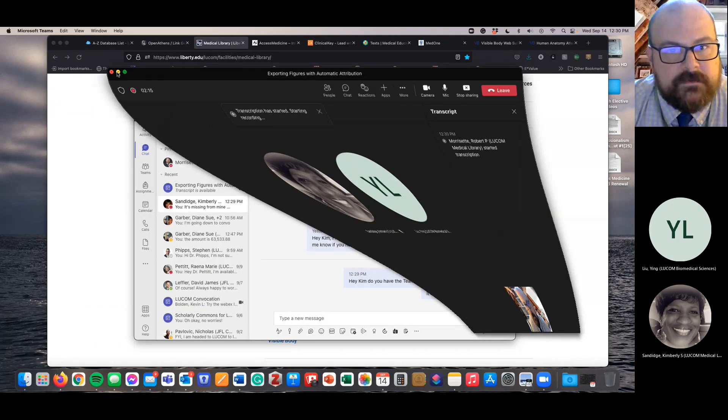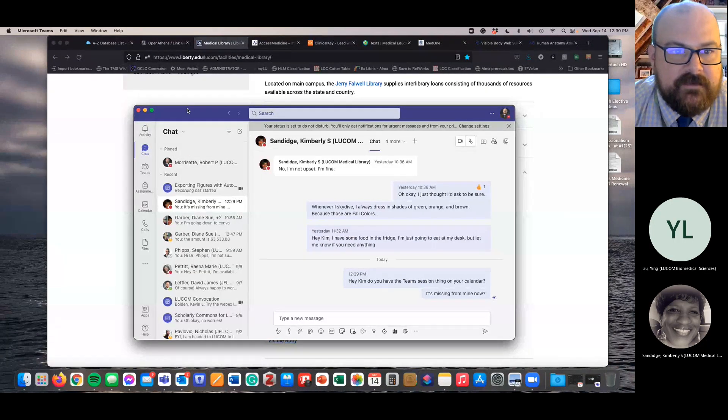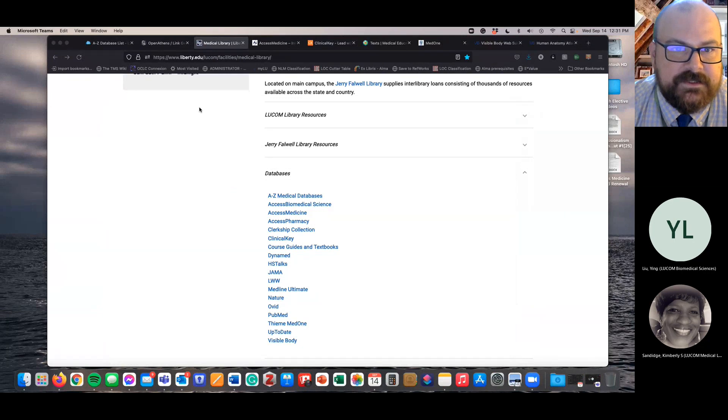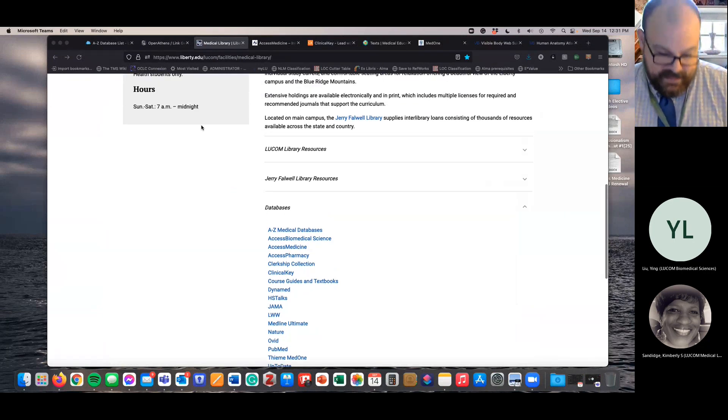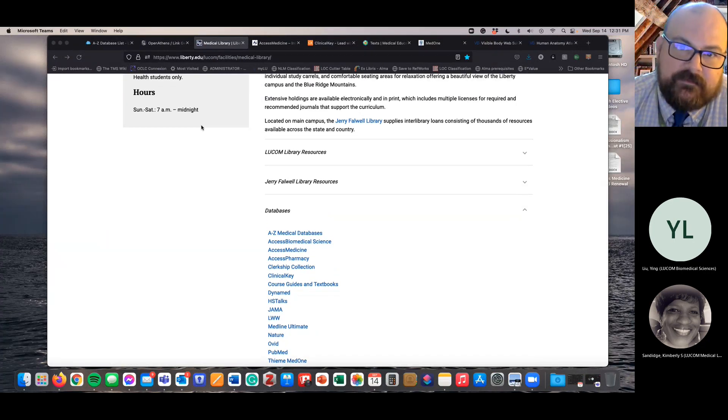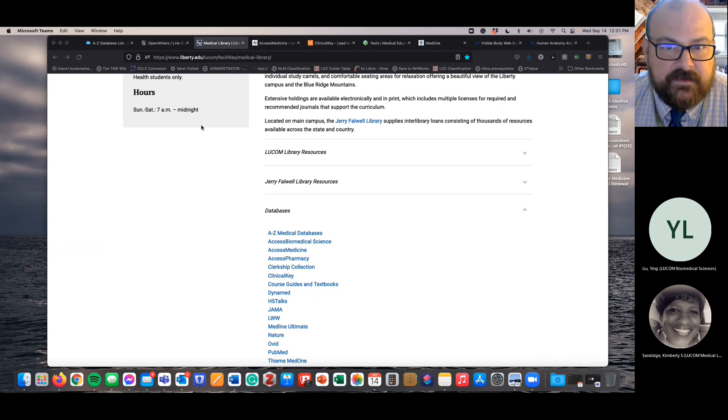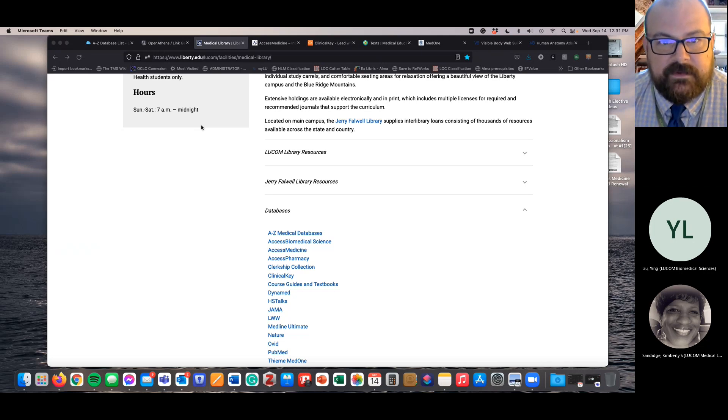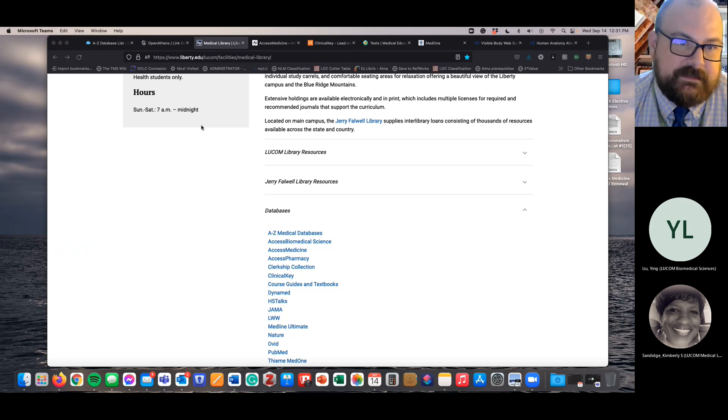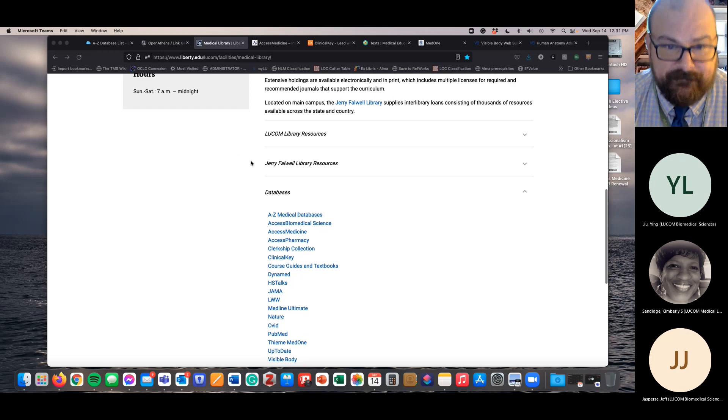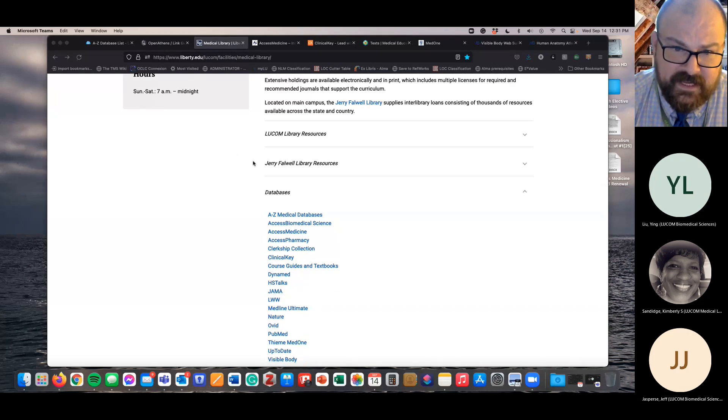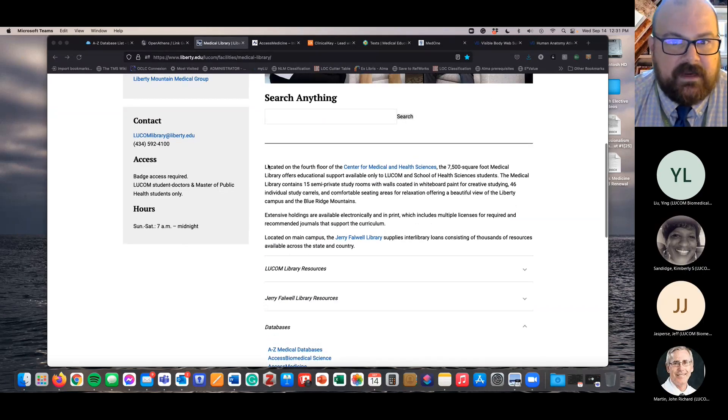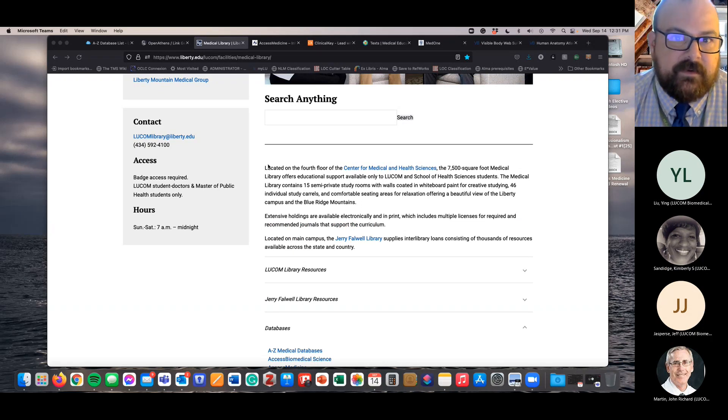Thanks for those who can make it today for another one of these brief team sessions. Today I wanted to talk about how to export figures from some of our resources. I primarily thought this would be useful for faculty if they're trying to find figures or images from our electronic resources into slides for their lecture PowerPoints, but students might find this useful too. I'm going to record this and it'll be up on the research guide if you're not able to be here today but want to watch it.